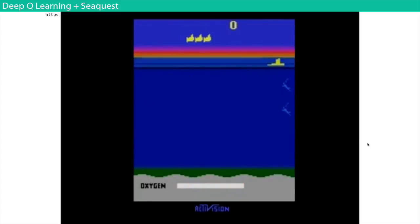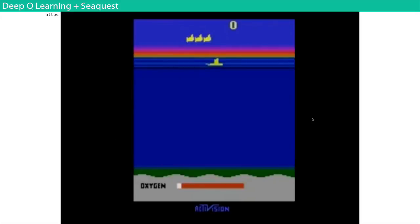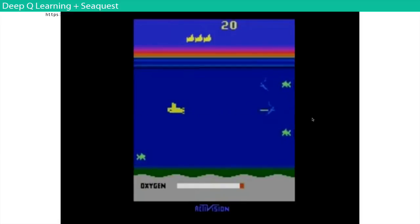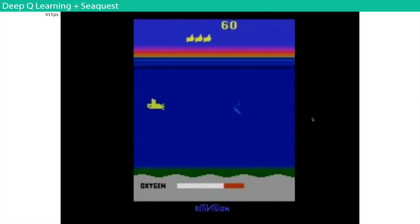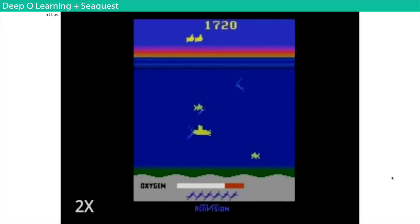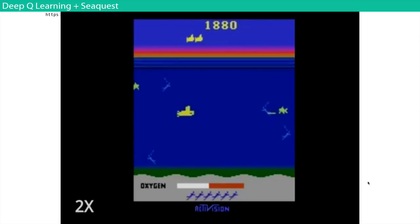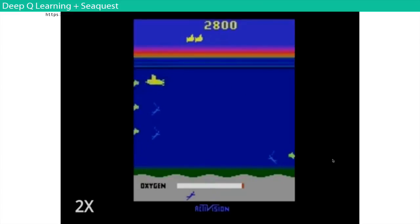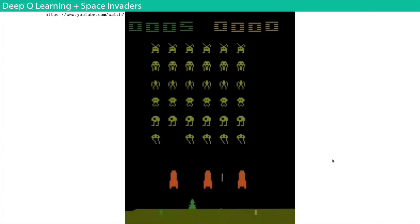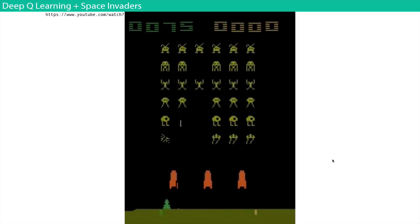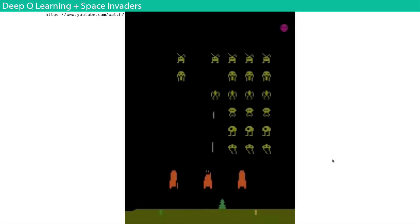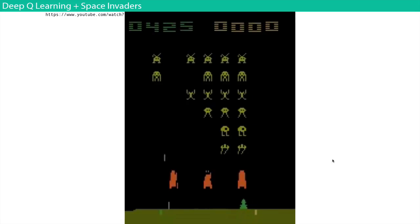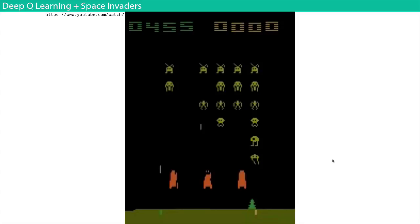Sea Quest is next — it has to shoot things. At first it wanders around in the water. This one's difficult because not only do you have to shoot, but the ship has to go up to the top occasionally to get oxygen. By the end it becomes really good at shooting enemies and getting oxygen when it runs out. Then there's Space Invaders. All of these games have different objectives — some shooting games, some get-to-the-other-side games, and others have different constraints like the oxygen in Sea Quest. Yet one algorithm autonomously learns how to play all of them.